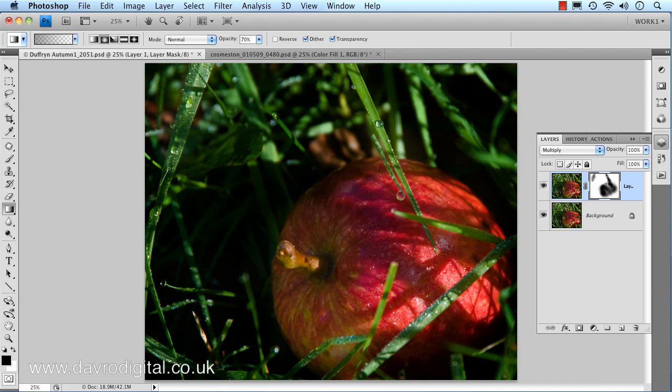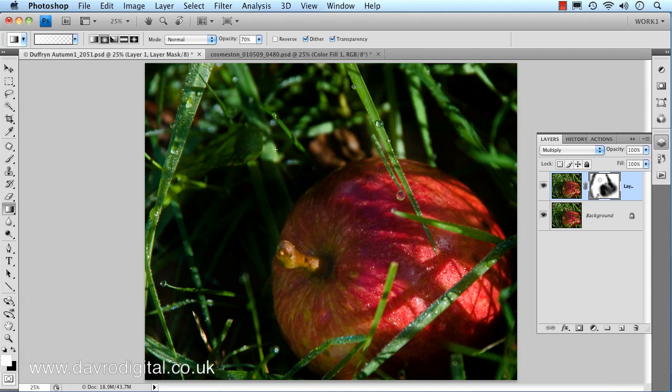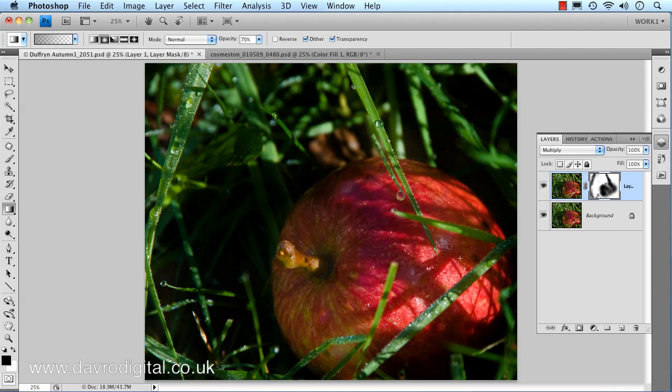Coming down that area there and around this area here. If you go over there and think that doesn't look particularly good, just press X on the keyboard. That has now put white as a foreground color so we can actually paint that back out. We can come in and just brighten up areas, though if that's just a little bit too bright we can tone it down. Coming back, just put black as the foreground color over that area. Great stuff.